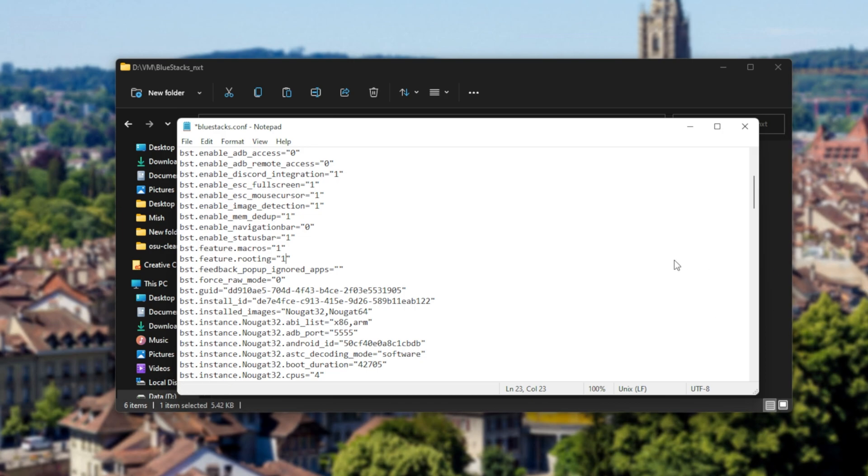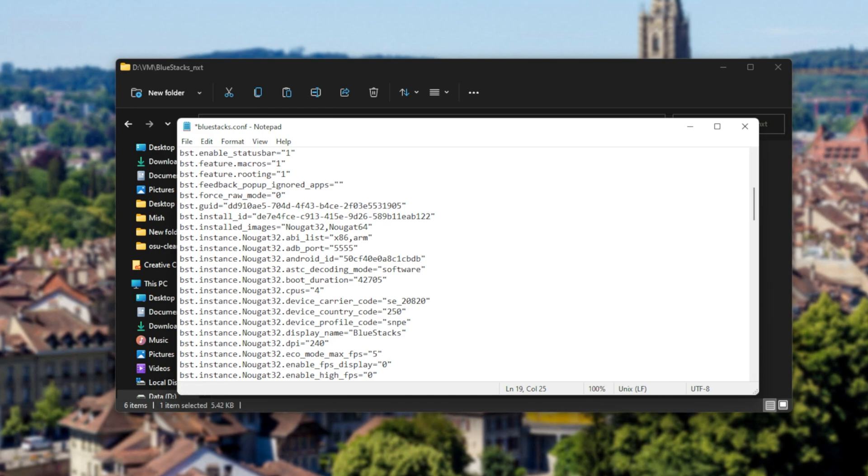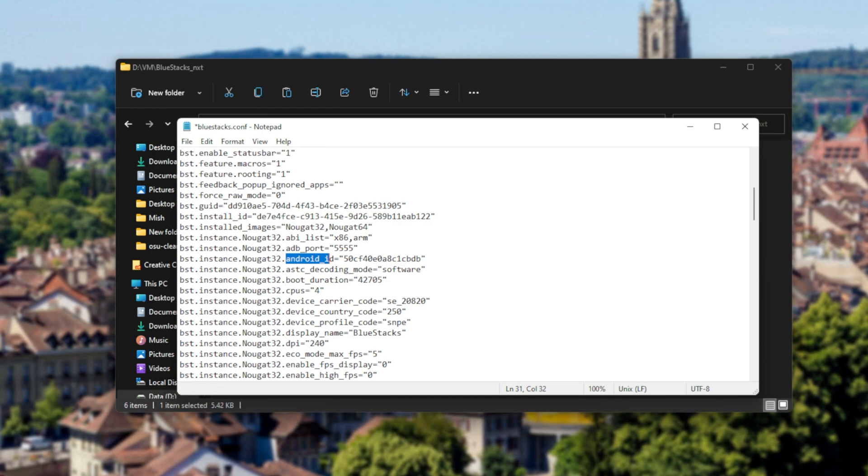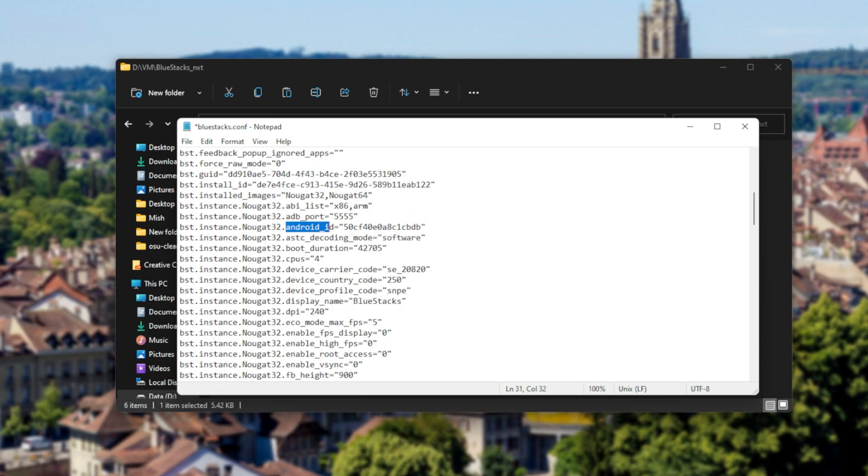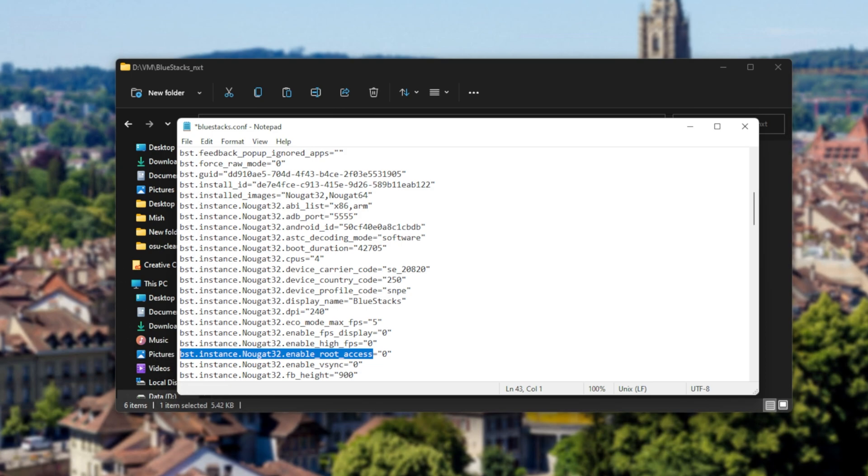Now scrolling down even further, you'll see BST dot instance dot followed by an Android version and some more settings or flags. What we're looking for is enable root access, which is down here. As you can see, BST instance followed by the instance name, enable root access, and we'll change it to 1 once again.